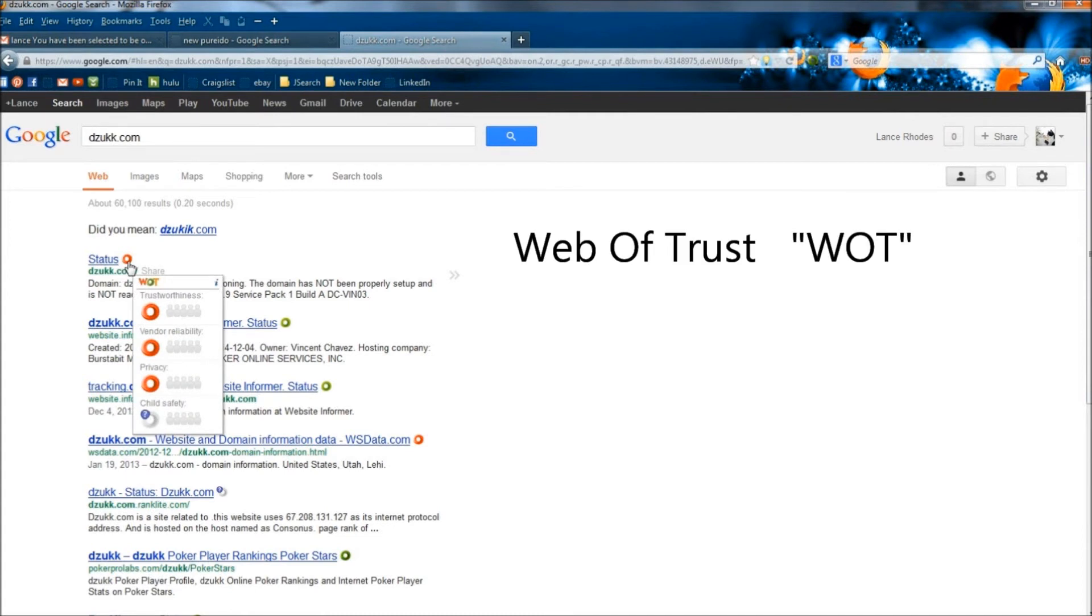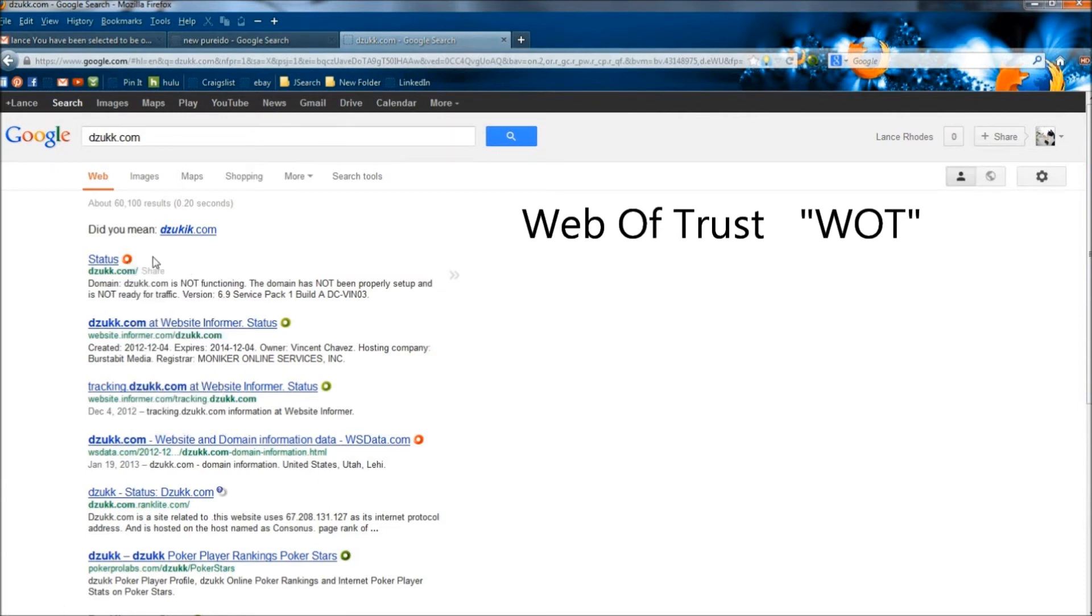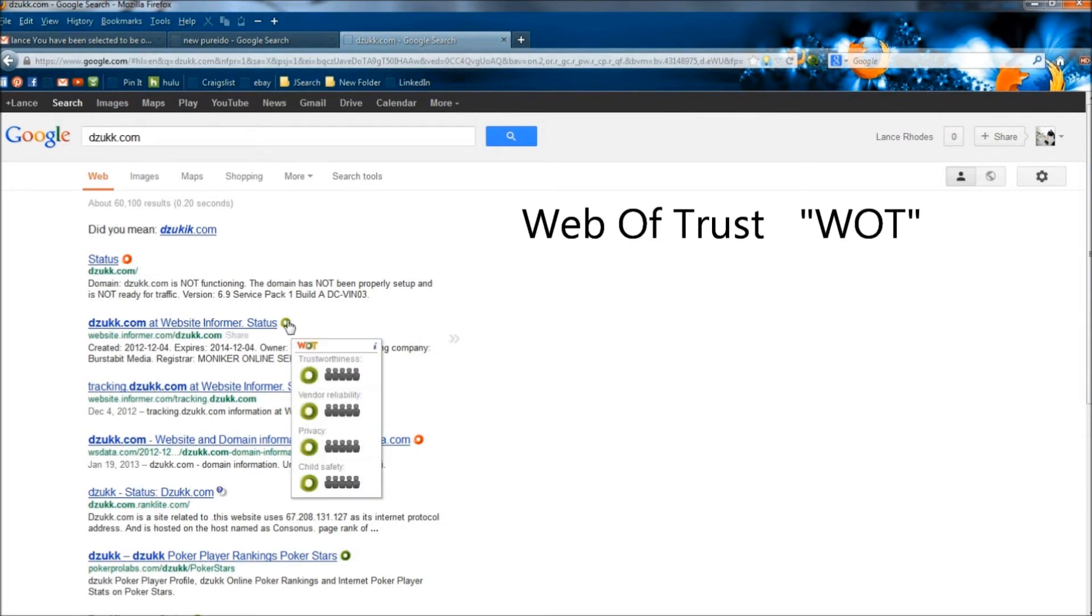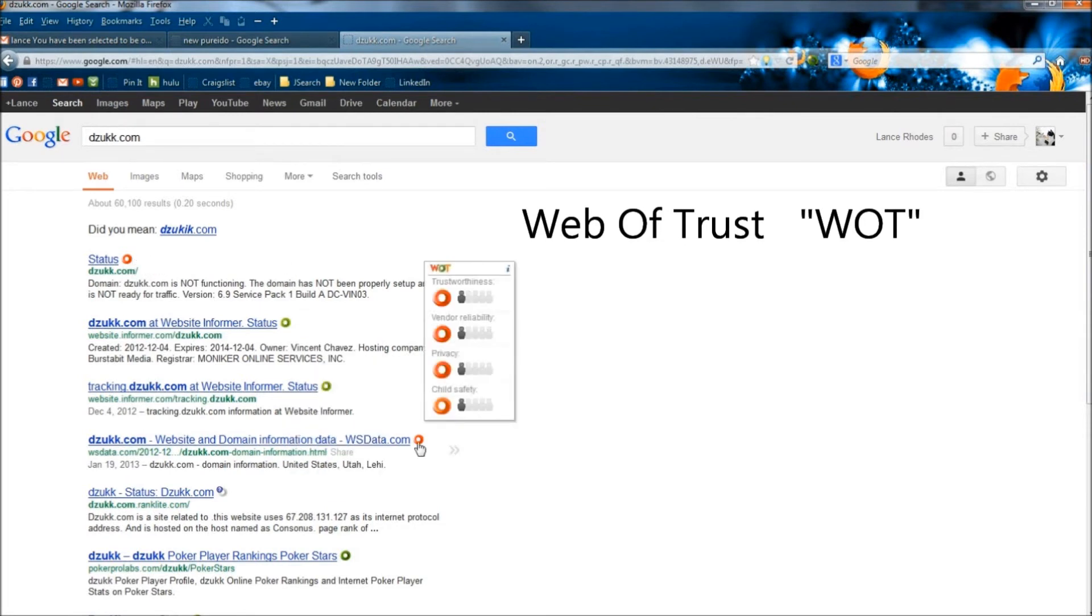If you were to go to your tools and then add-ons and then search W-O-T, all capital letters, and install this, you'll get the same thing. And every time you do a search, it'll tell you which links are good and which links are bad.